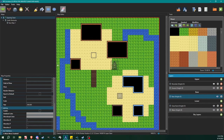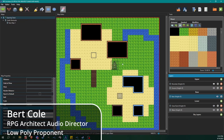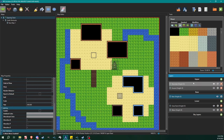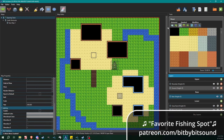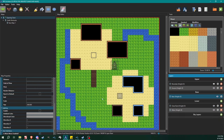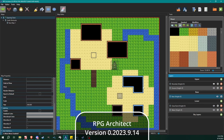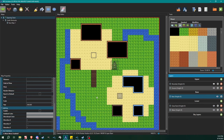Hello Architects and welcome back to another RPG Architect tutorial. My name is Bert and today we are going to be talking about 3D environments, building out some 3D structures, and just some of the basic functions you can use in Architect to create an old-school PS1 looking game.